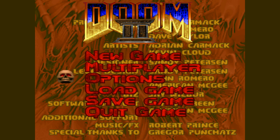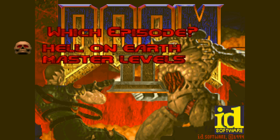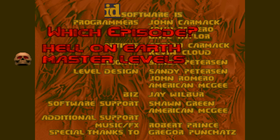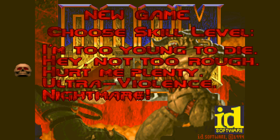And here we are in the Master Levels of Doom 2. By clicking New Game, you get to choose an episode, rather than having to load the master levels individually like you've had to before. I'm just going to play the first level, which is called Attack, and I think I will play it on Ultraviolence.